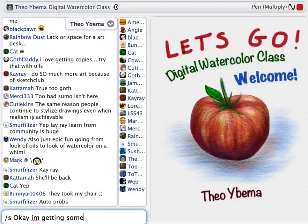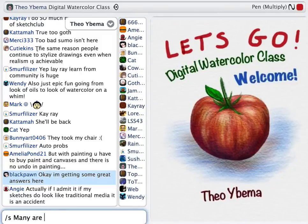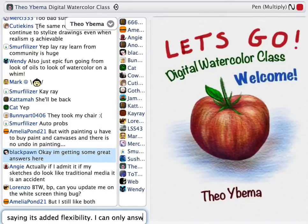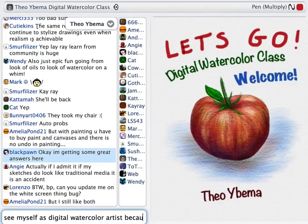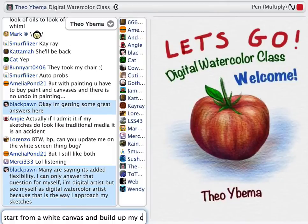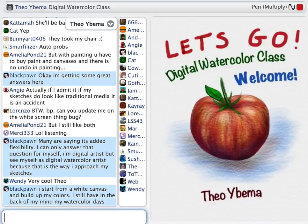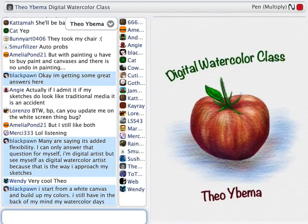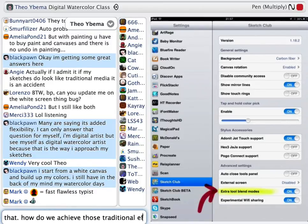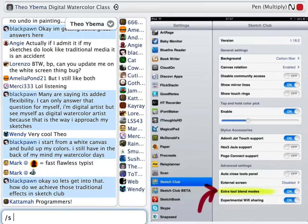I'm getting some great answers here in the chat. Many of you are saying it's added flexibility — basically we want to do the same thing as we did with traditional media, but the iPad gives added flexibility. I can only answer that question for myself. I'm a digital artist, but I see myself as a digital watercolor artist, because that is the way I approach my sketches. I start from a white canvas and I build up the colors, and I still have that reference in the back of my mind of my watercolor days.